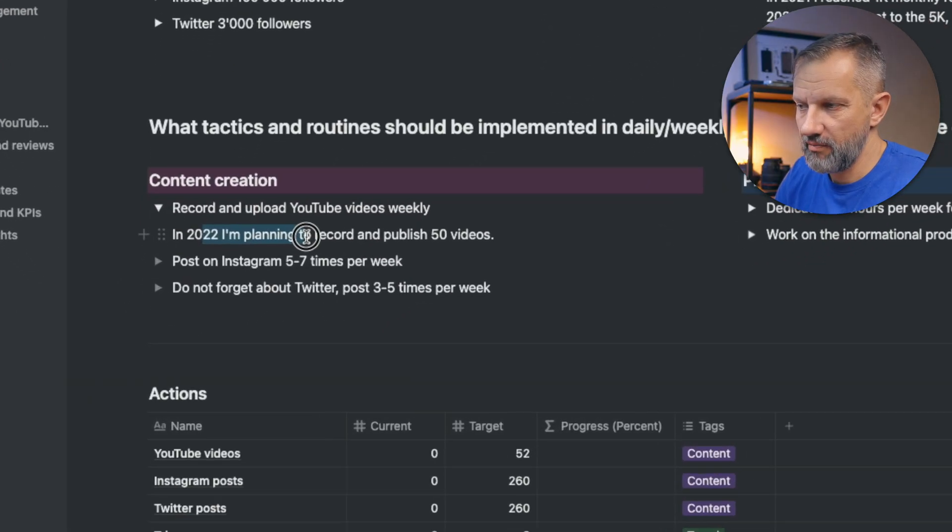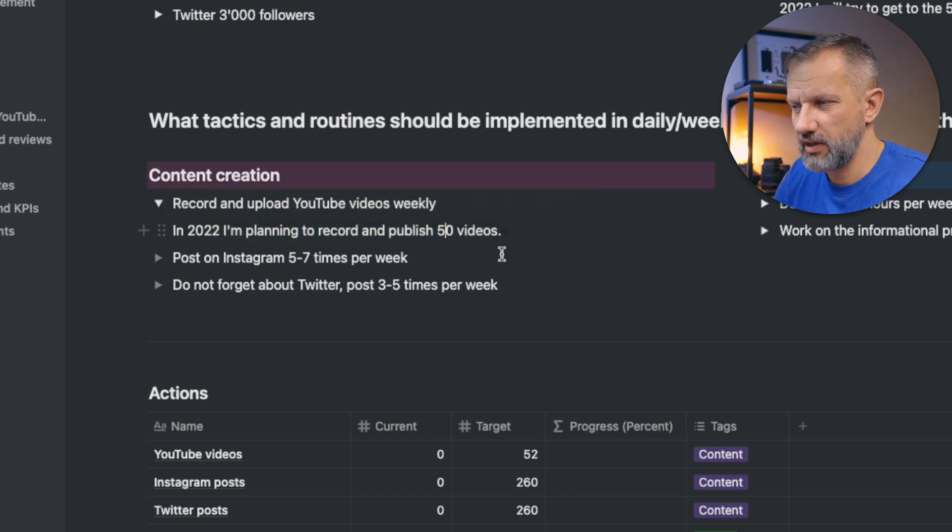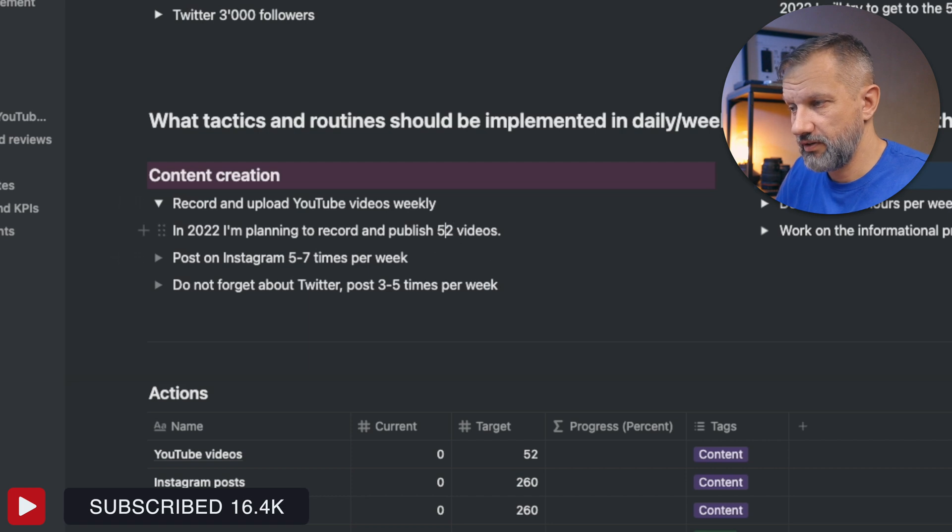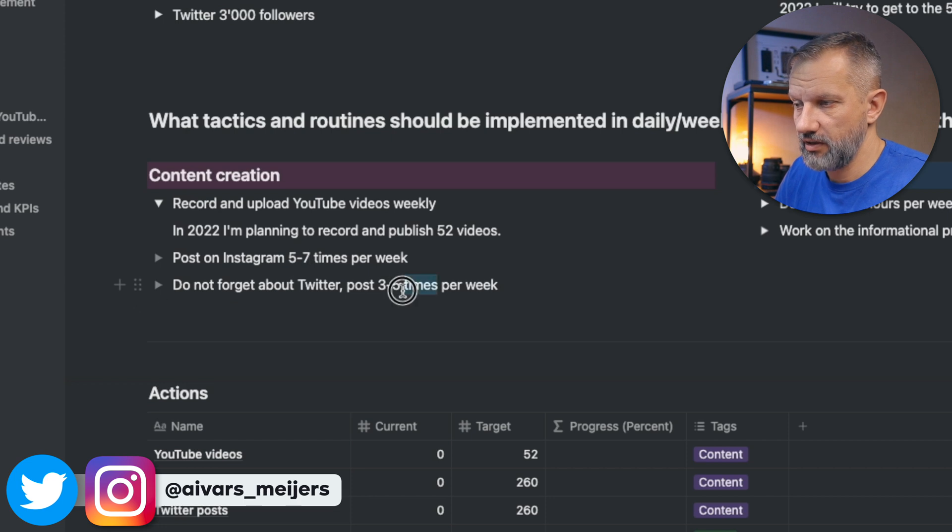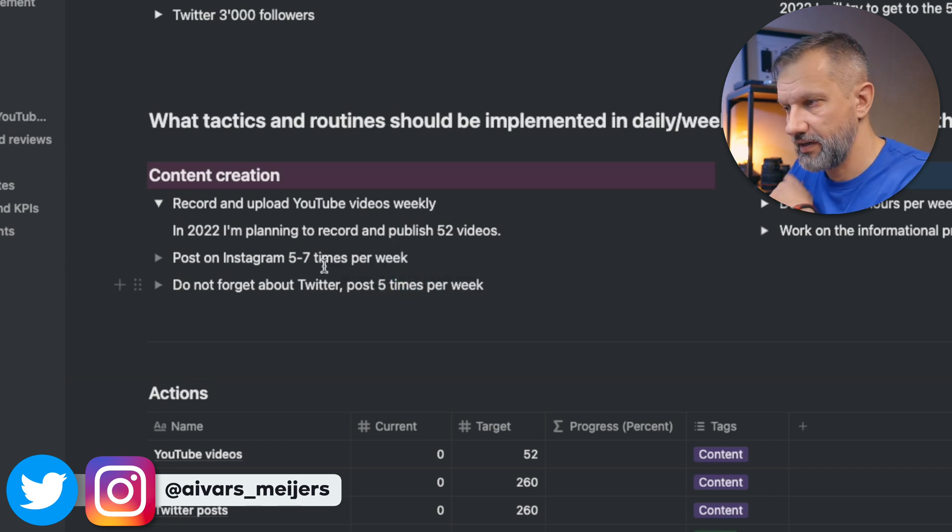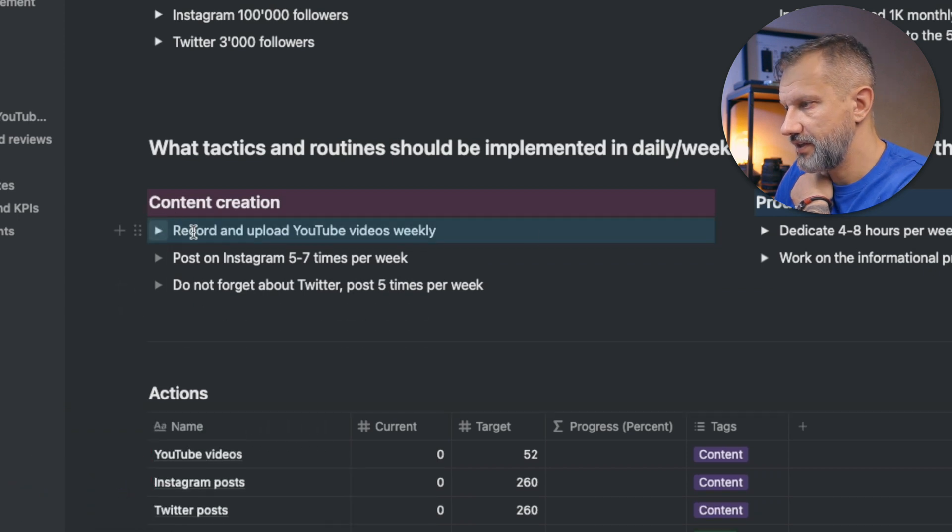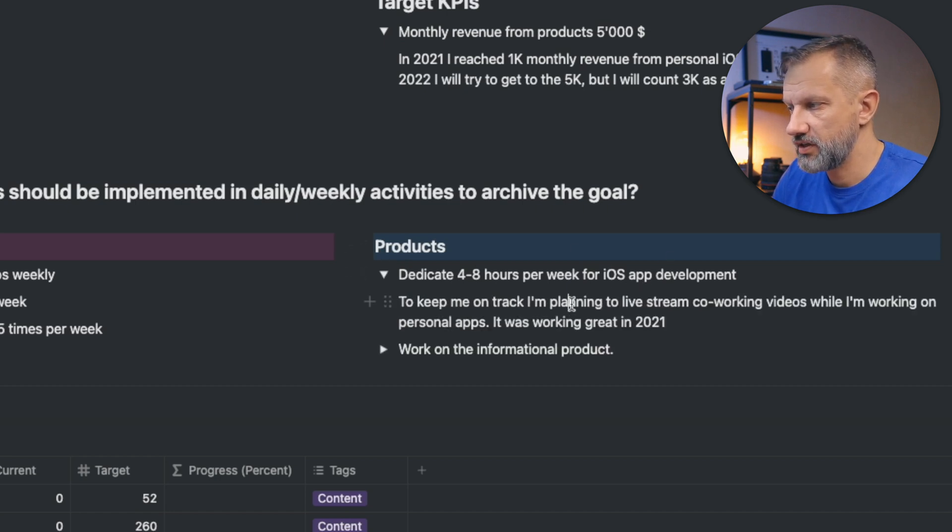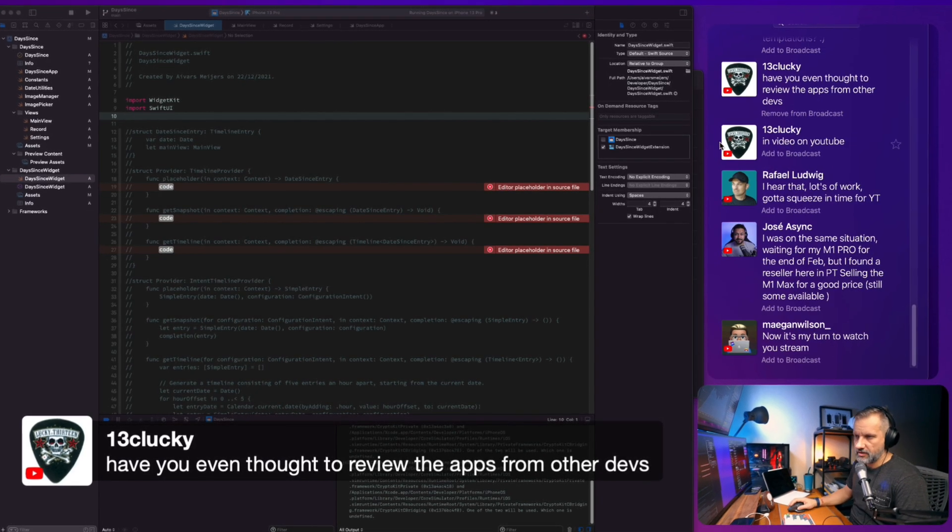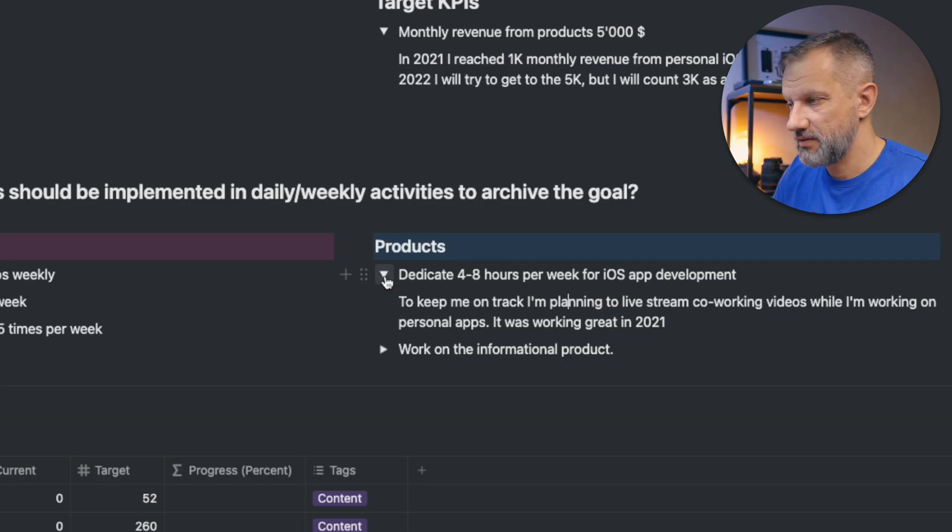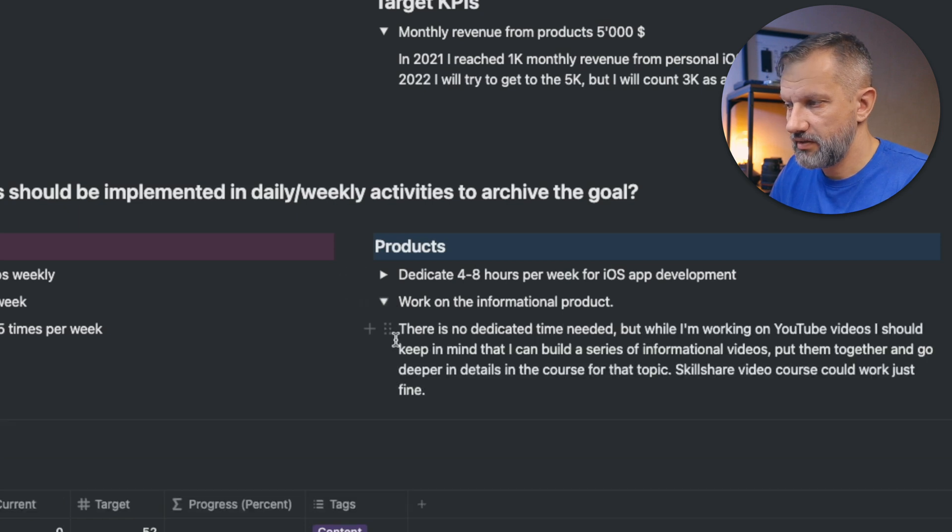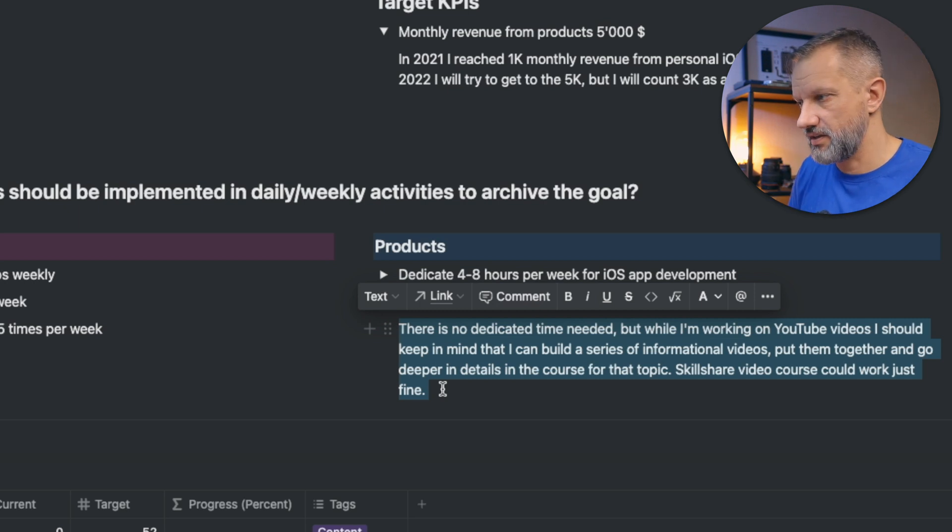And for YouTube, I'm planning to record and publish 50 videos. Actually in 2022, we have 52 weeks, so let's go for 52 videos. I'm planning to post on Instagram 5 to 7 times a week and planning to post on Twitter 5 times a week. For working on my own products, basically I'm planning to spend 4 to 8 hours per week working on my own applications and planning to stream. I started co-working streams last year, planning to continue that this year, but unfortunately in smaller amount because I will need to freelance a little bit more. And that is kind of not decided yet, but probably I will create something else besides these iOS apps, because that will be nice to have some, let's say, kind of course or something like that.